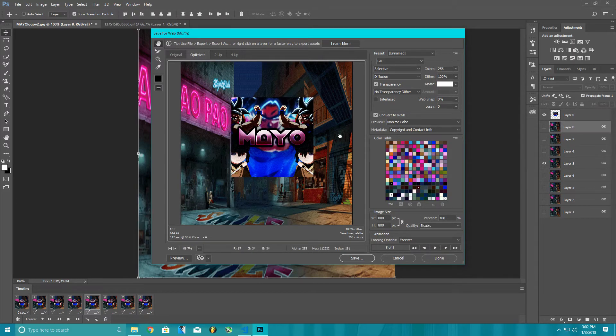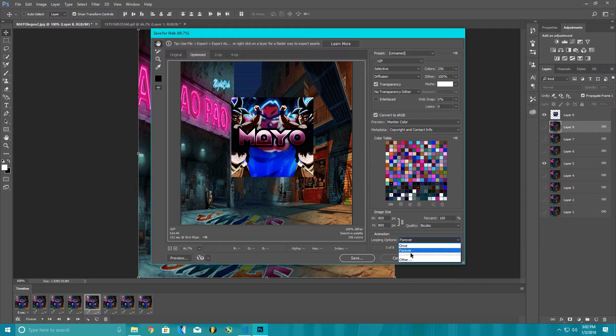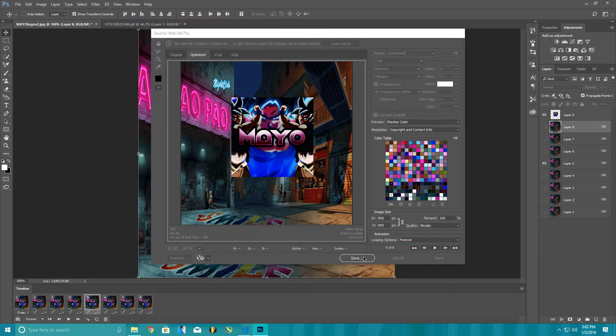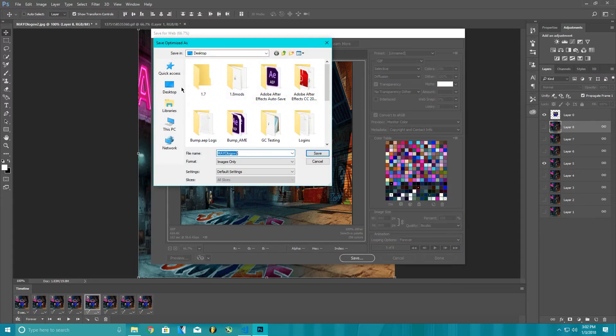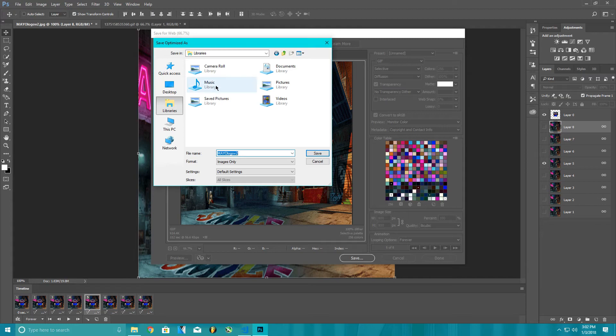You're gonna want to make sure looping options is on forever. Take it off once and go on forever, and then you're gonna want to save it.